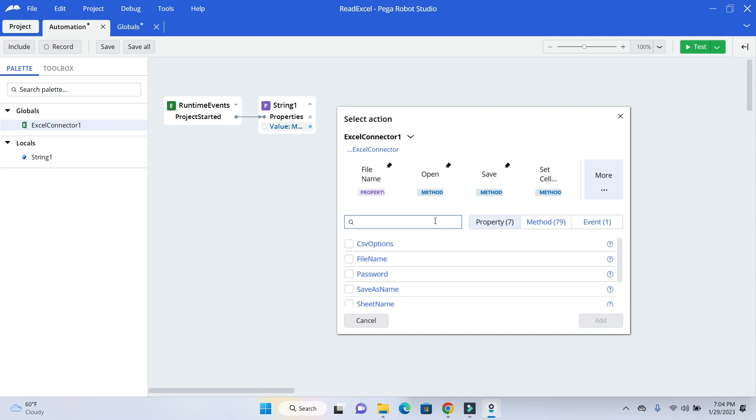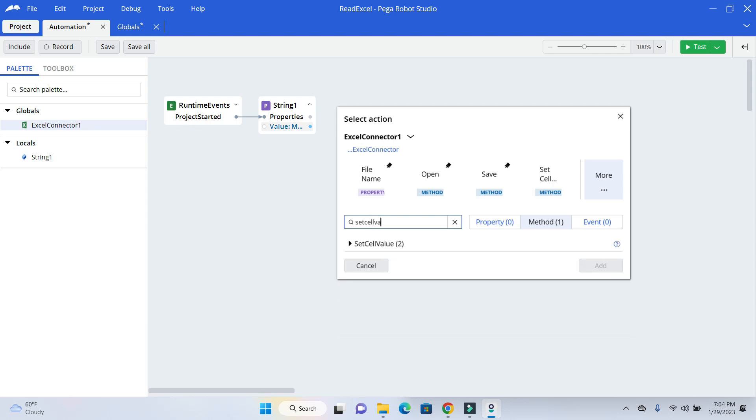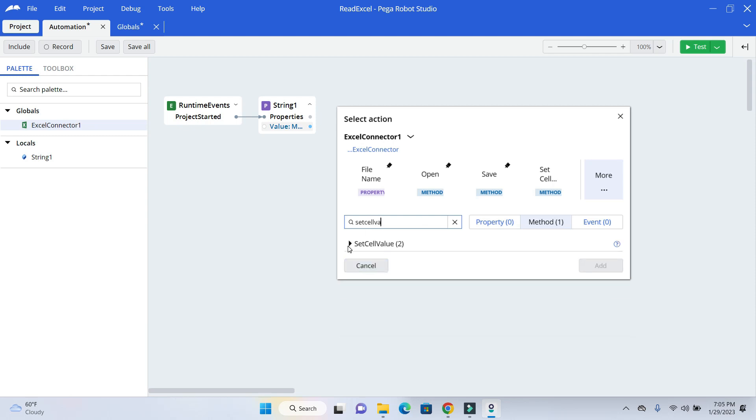And what we want to do is write the data. So to write the data, we want to use the Set. To read the data, we will have Get method. But in our use case, we want to write the data. So we are using SetCellValue. If you search for this method, you can get two different options. One, if you have the complete address like A1, A2, B1, B3 or something.